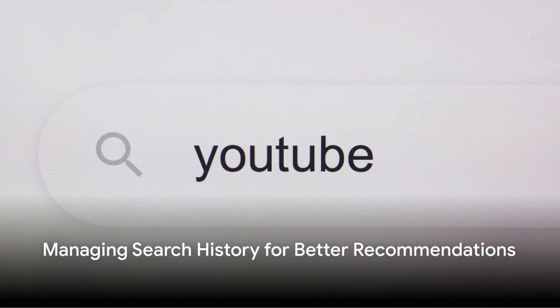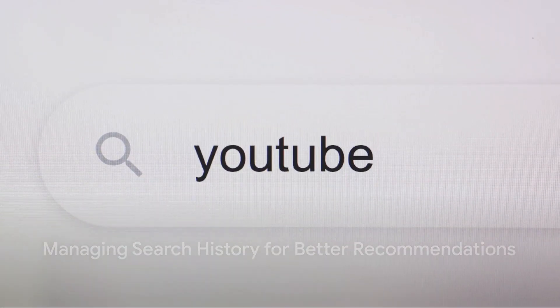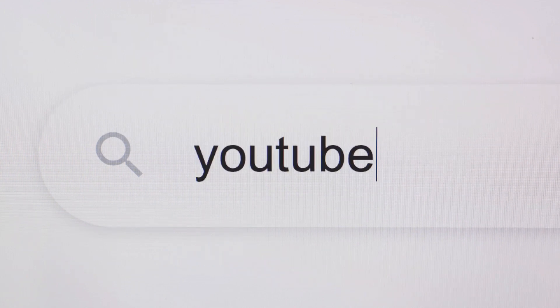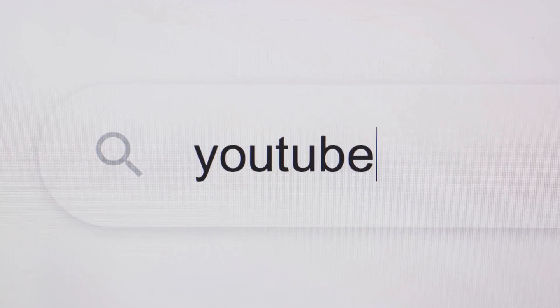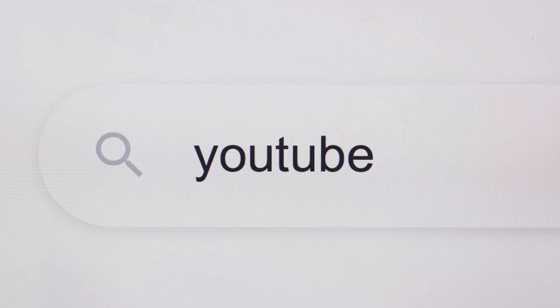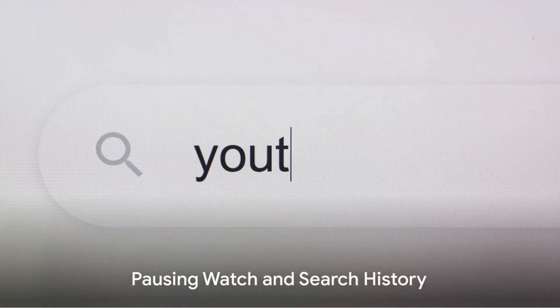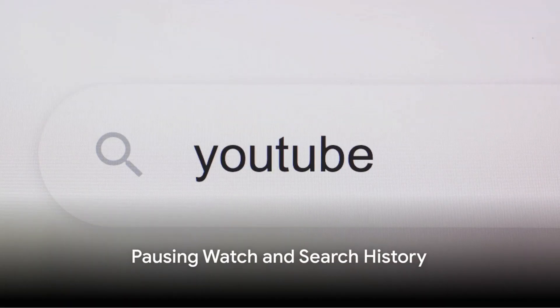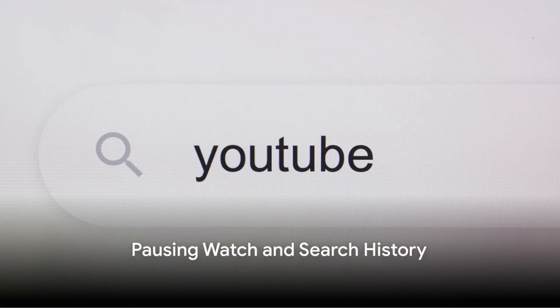Similar to your watch history, your search history also plays a big role in shaping your recommendations. To reset this, follow the same steps to get to your data in YouTube. Under the YouTube history section, you'll find the option to manage all search history. From here, you can delete individual searches or clear your entire search history.